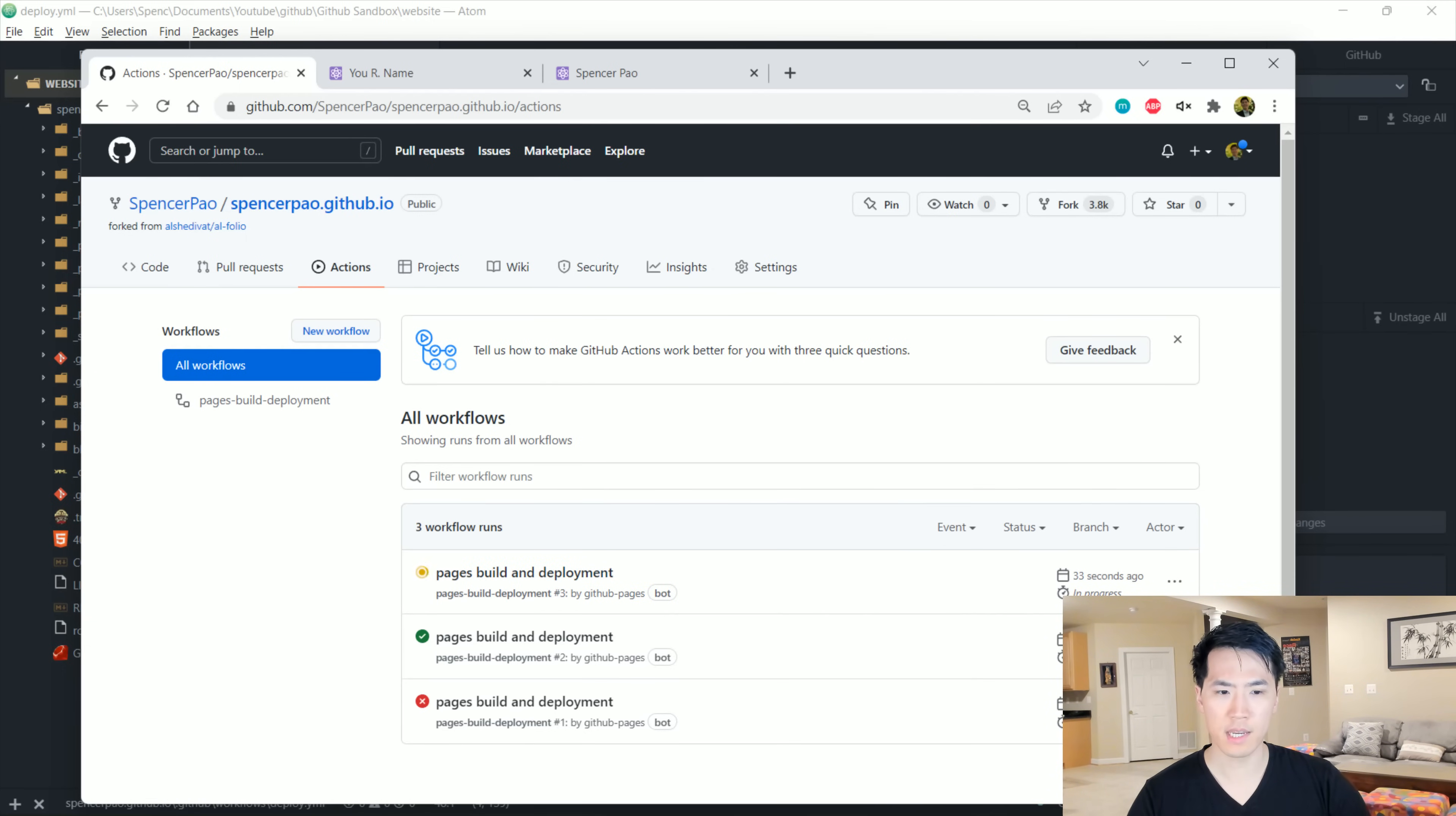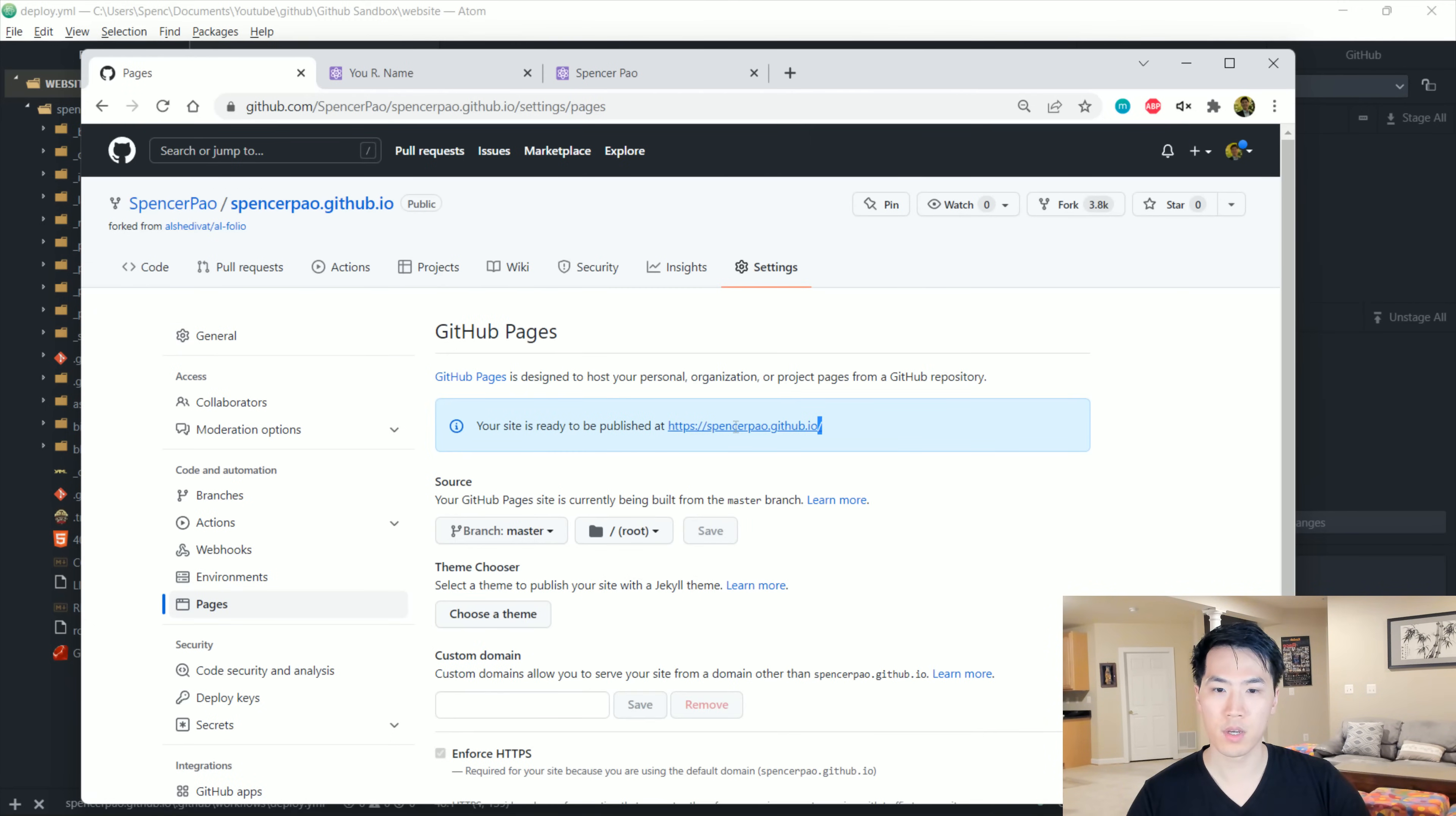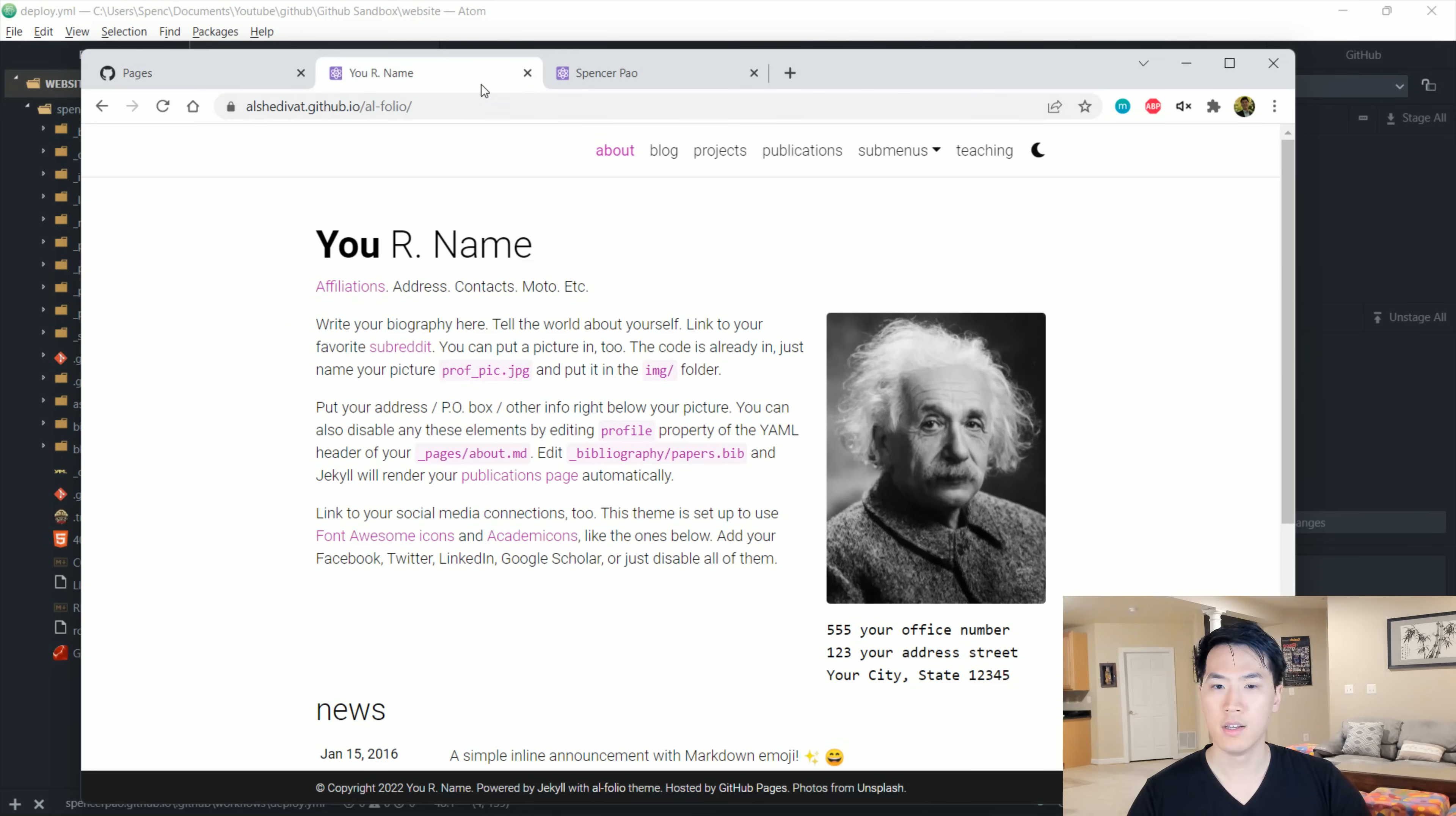This will take probably maybe two minutes to run. So we will let that run. And what we should be seeing is that when we go to settings and then go to pages, this is our website. This is the link that we will be using. Once this box turns green, we can then access our website and we should be seeing something similar to this.